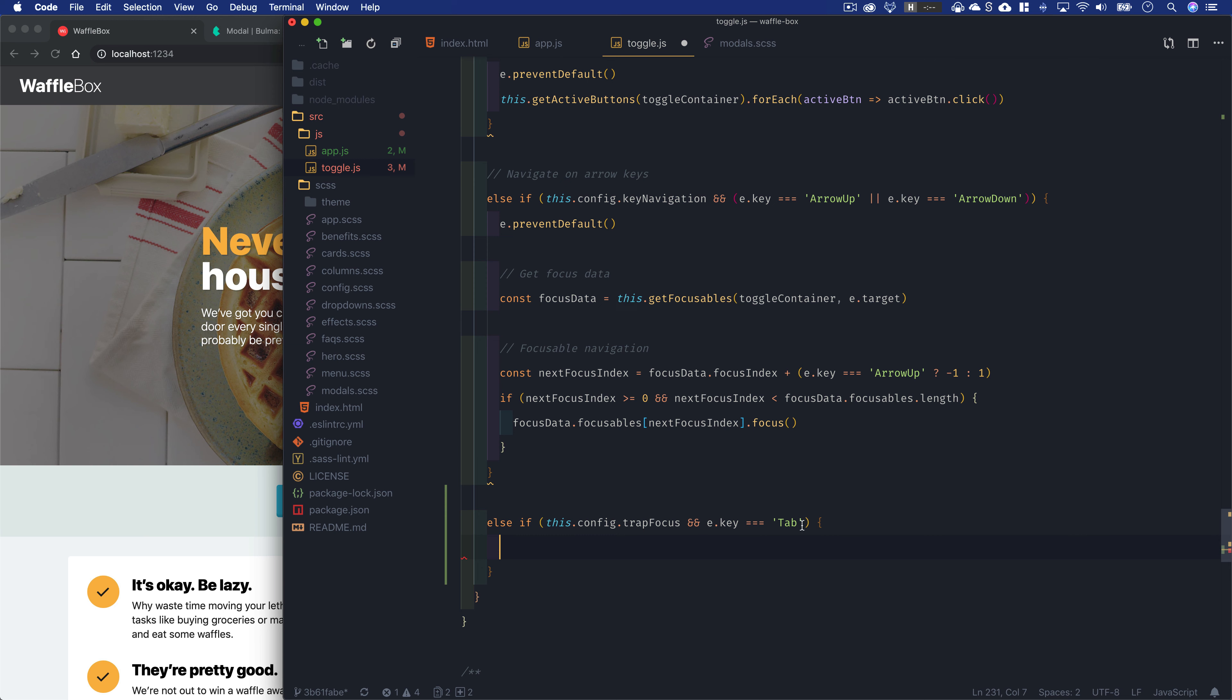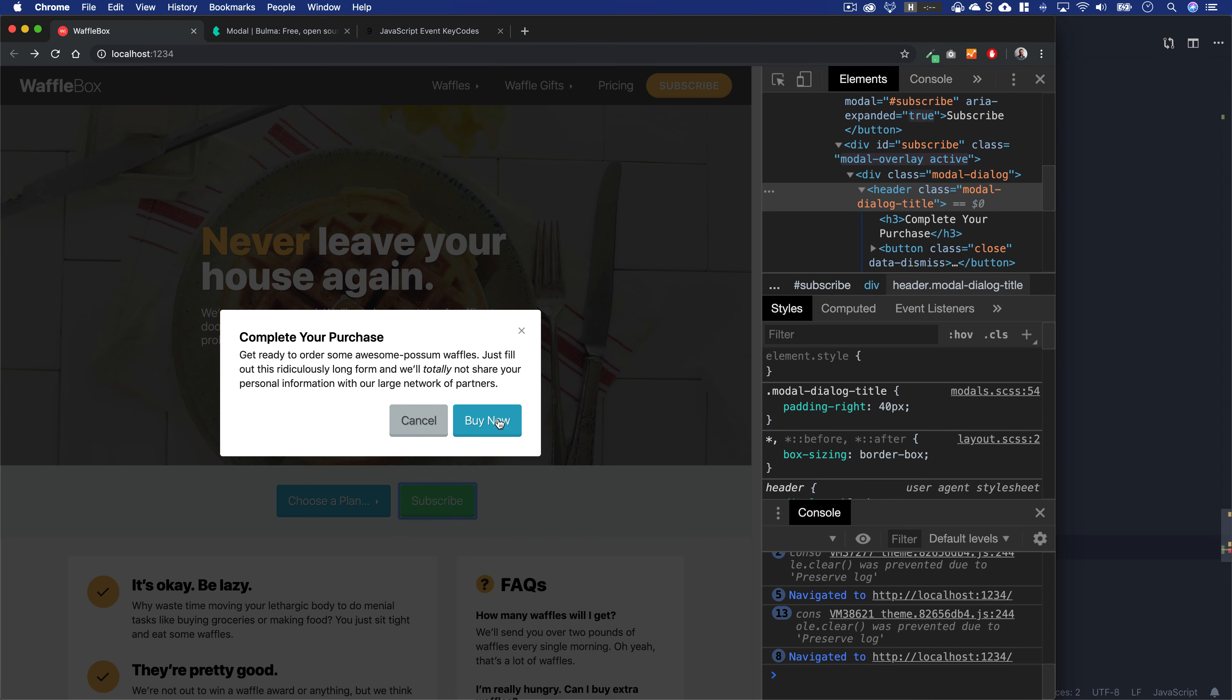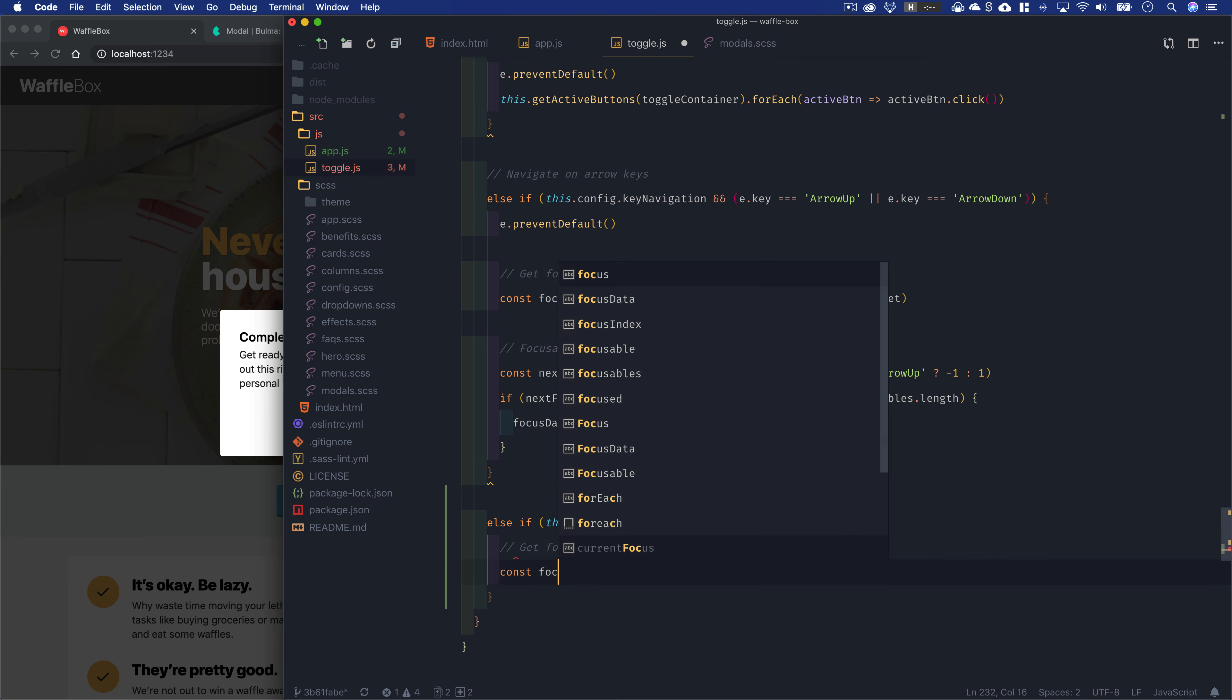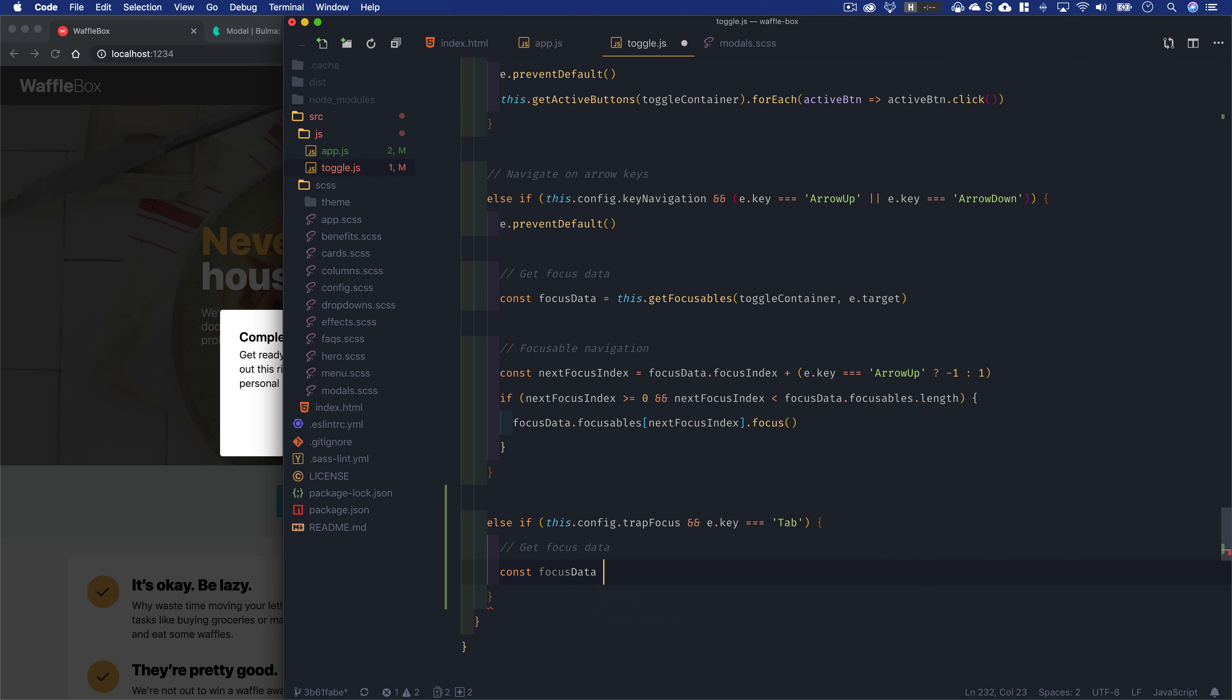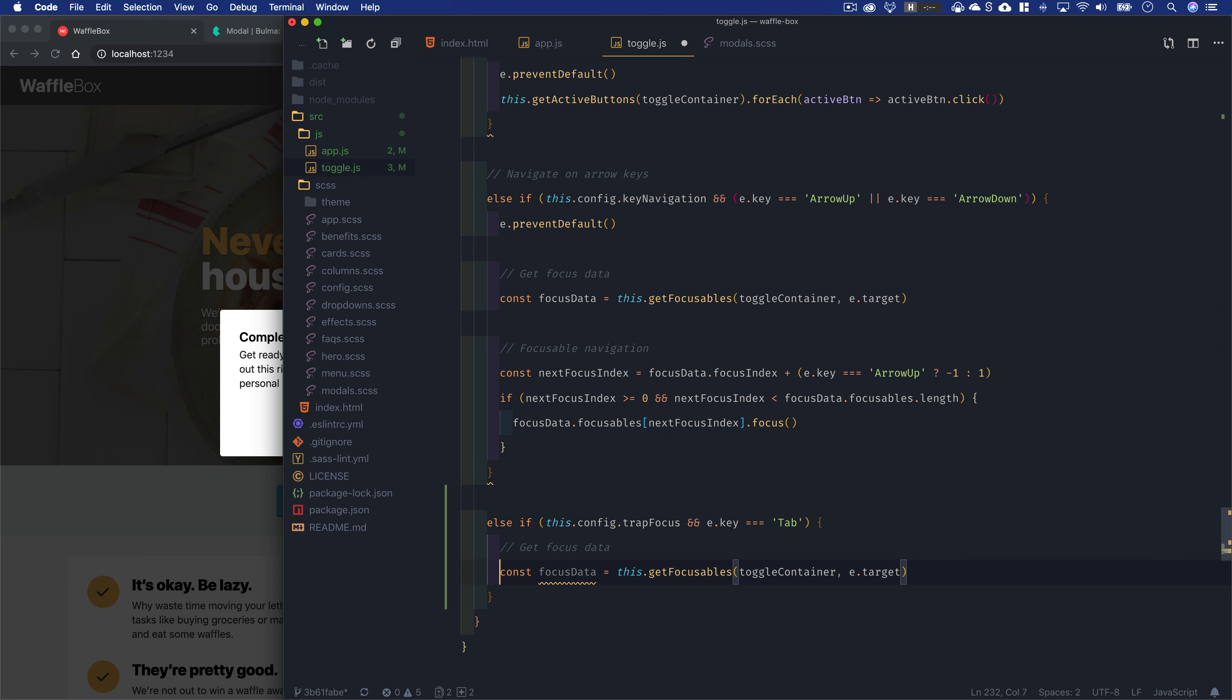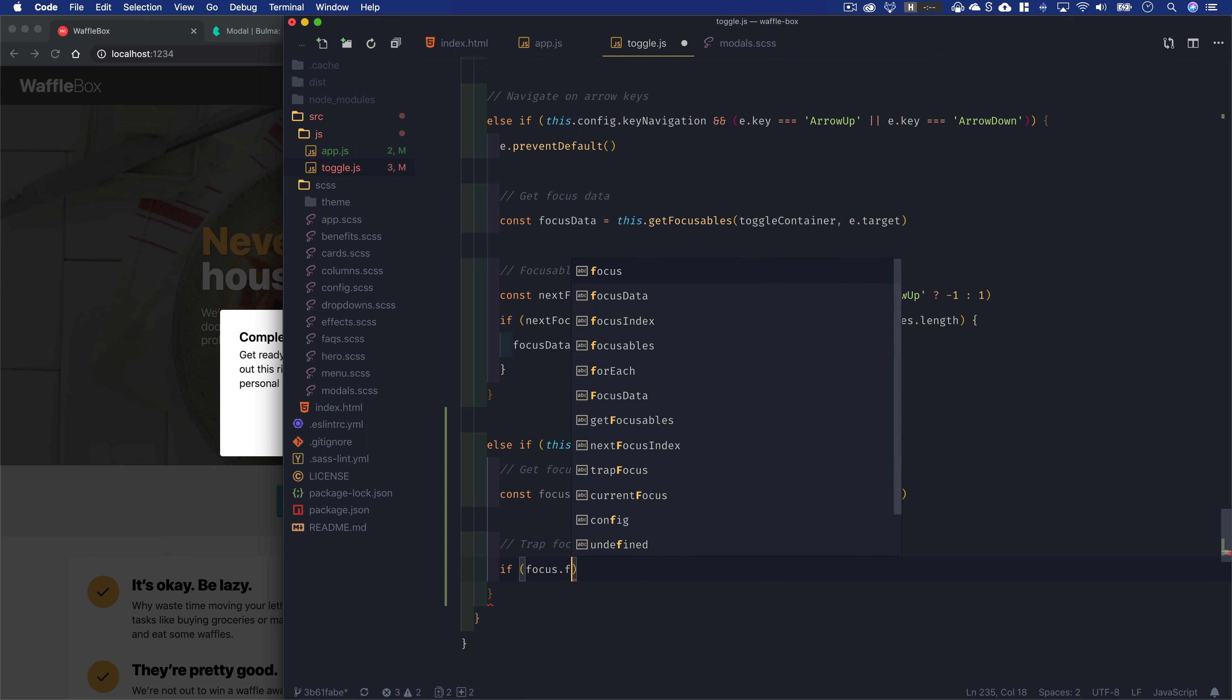With this getFocusable data, we can say if your current tab index when you press tab is the last focusable—if your current index is the very last thing in the modal dialog—then let's focus on the first focusable. We can say const focusData = this.getFocusables, passing in the toggle container and e.target, just like we did above.